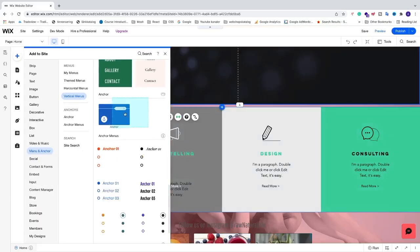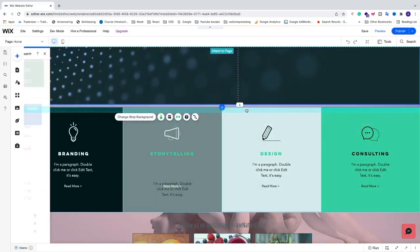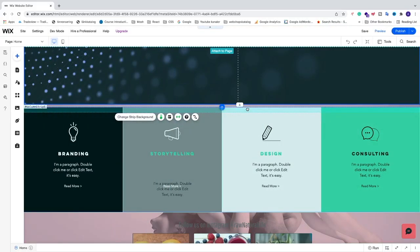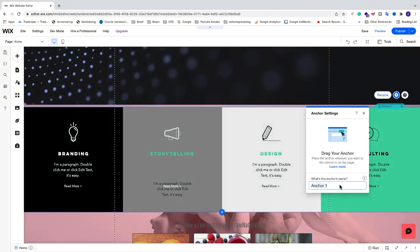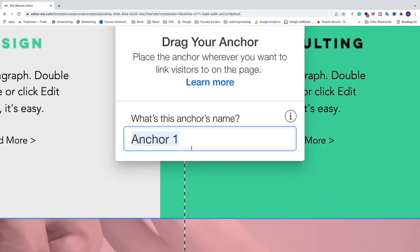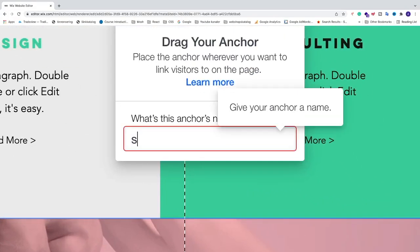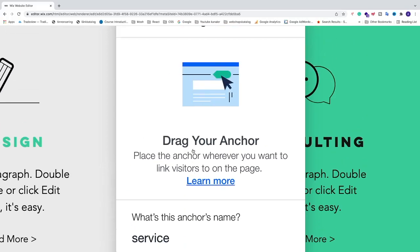Drag the anchor to your page and release. We'll name it 'services' and hit enter.